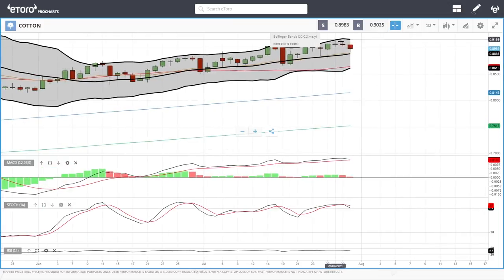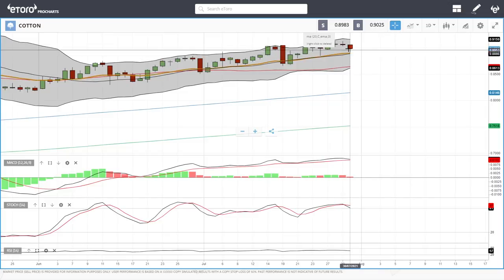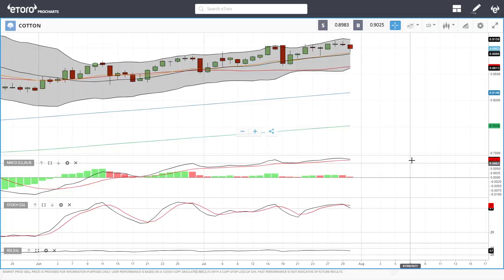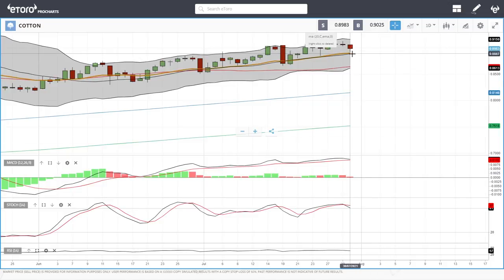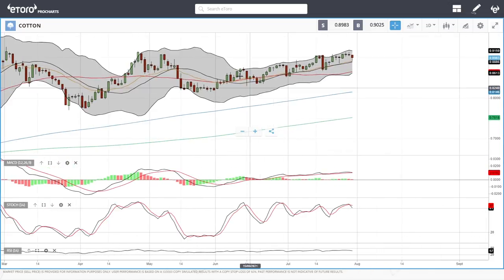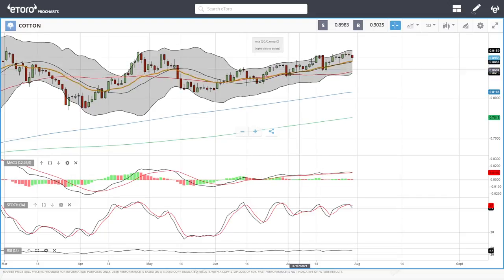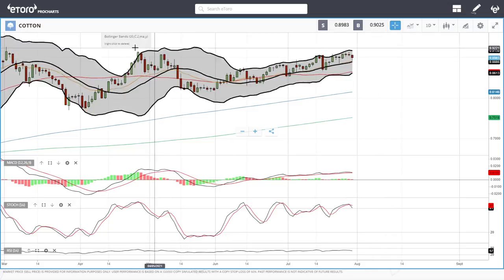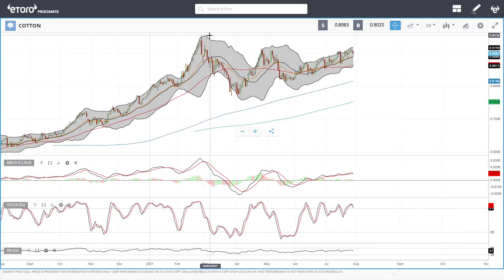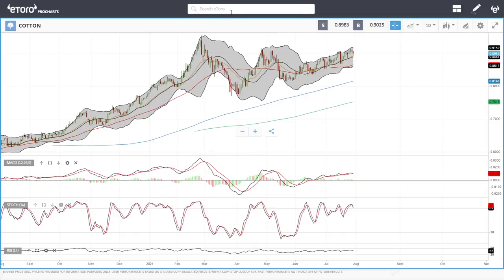Cotton fell towards support at the 20 exponential and then rallied — a good sign that buyers were waiting for that pullback. However, technical indicators are all turning around, and a break below the 20 exponential could open the door to the 50. This level has been holding really well — breakdown, rally, breakdown, rally. A take-out of the two recent candlesticks could open the door all the way up towards the previous highs again.